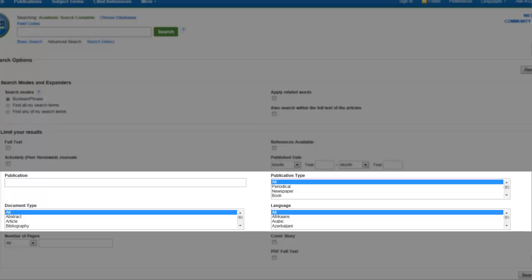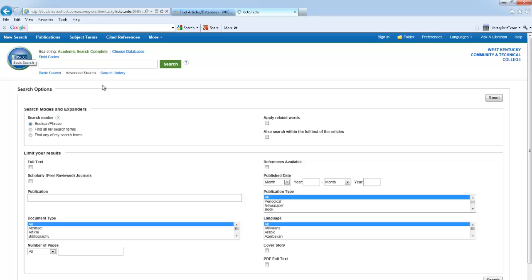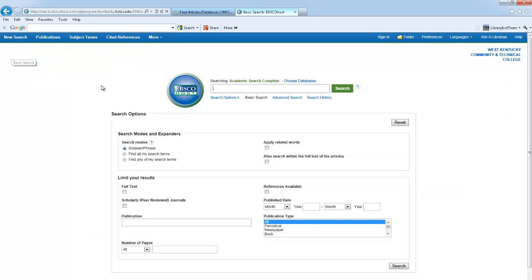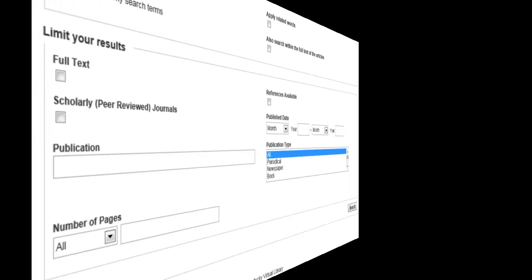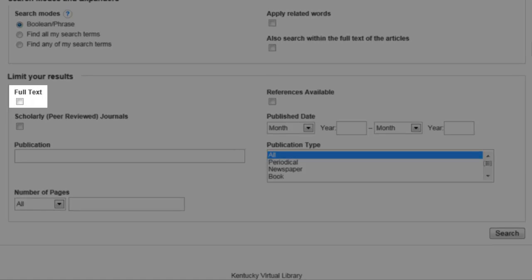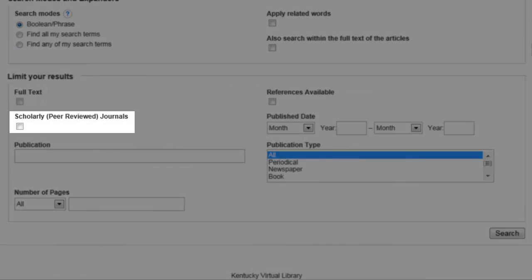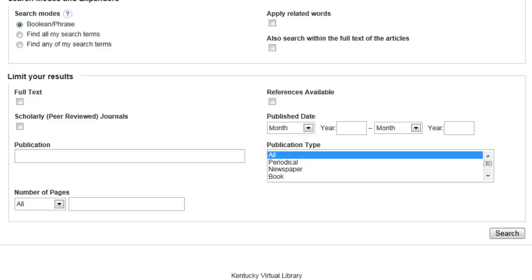Heading back to the homepage, several options to help refine the search are listed below the search box. In databases, these are called limiters. Full text requires the database to only display back full, complete articles. The scholarly peer-reviewed journals option returns articles that were reviewed by professionals in their field. You also have the option to limit to a specific date, month or year, format, and publication or journal name. Once you have your search term typed in and the desired limiter set, you're ready to search.